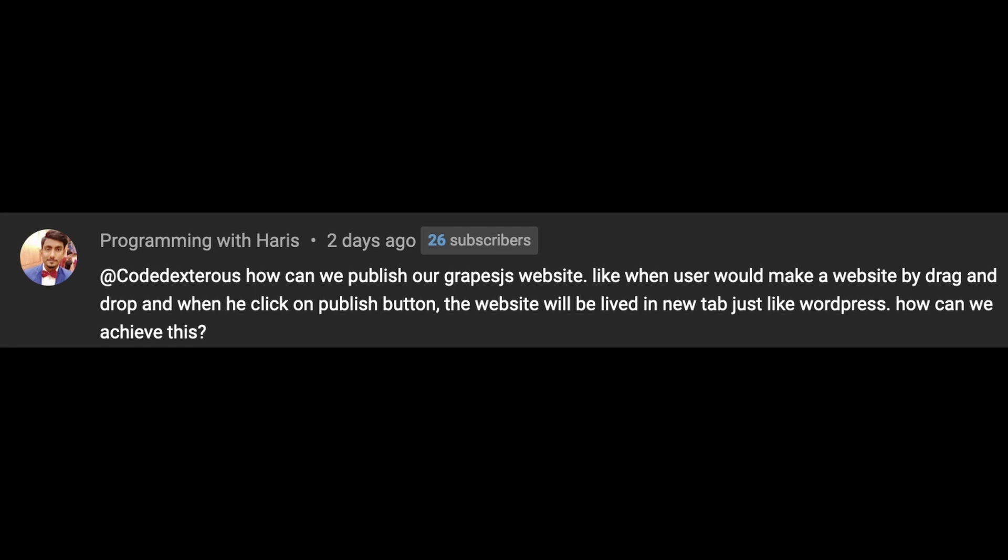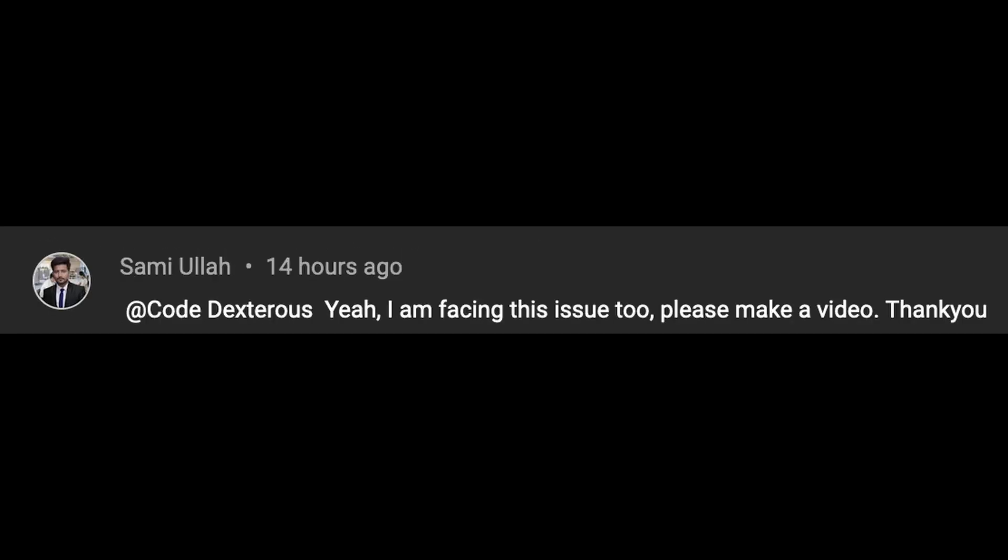A lot of users are facing the same issue. They want to export the created or designed page so they can use it as they want, like hosting or deploying it. So today we will discuss a way to do that. Let's get started.